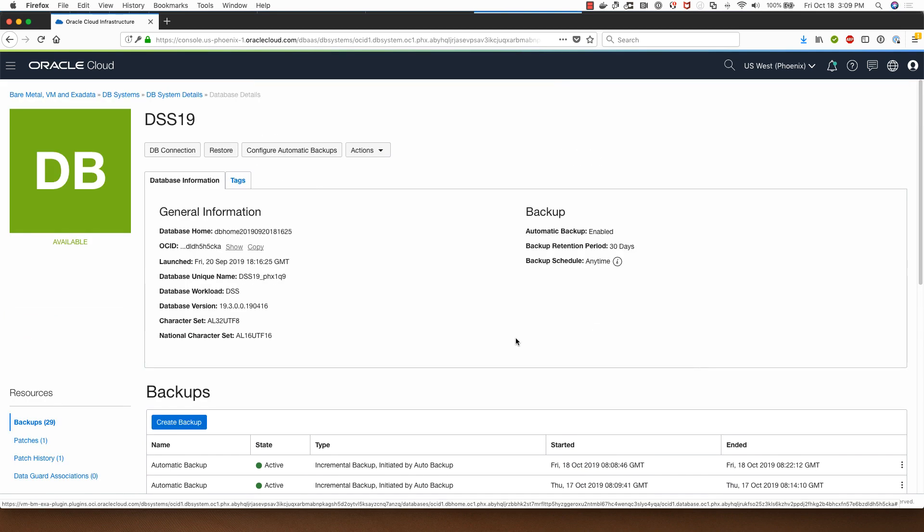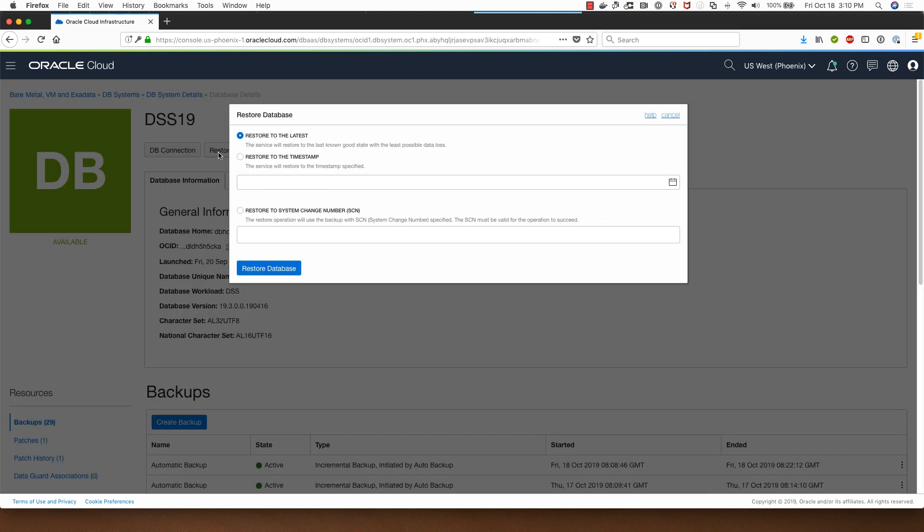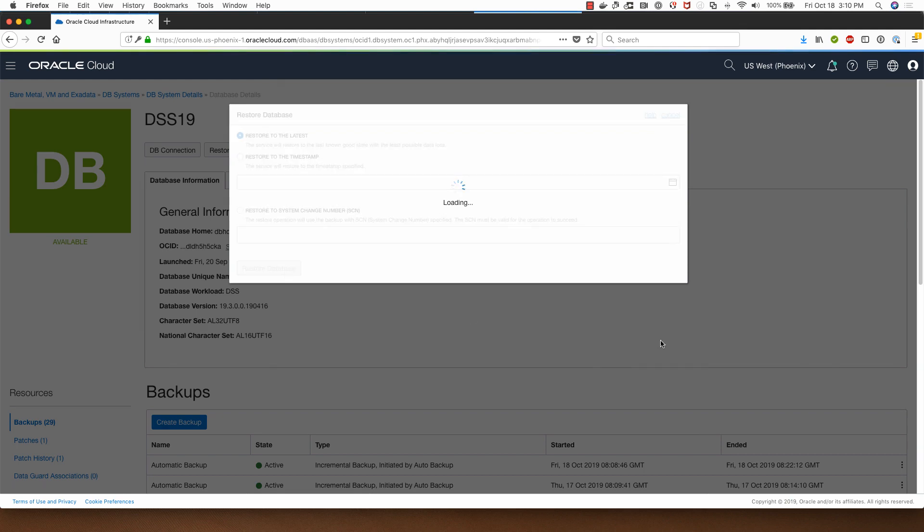To demonstrate the restore database backup process, I'm going to click on restore and I will select the restore to the latest backup and click on restore database.